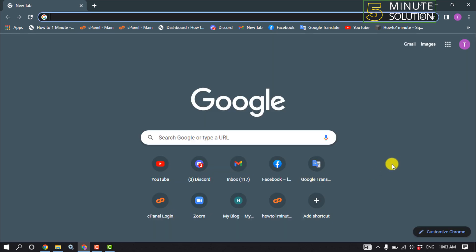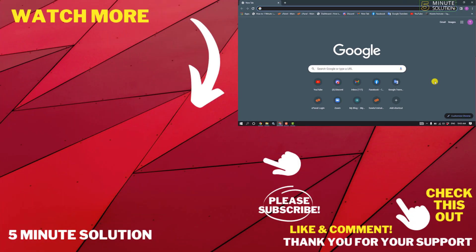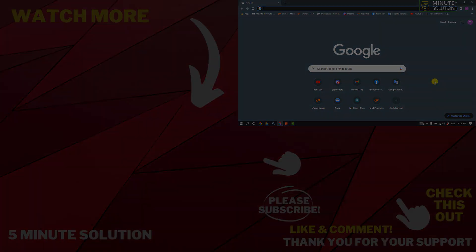That's how you can fix this problem. If this video helped you, give a thumbs up and please consider subscribing to Five Minute Solution. Thank you for watching.